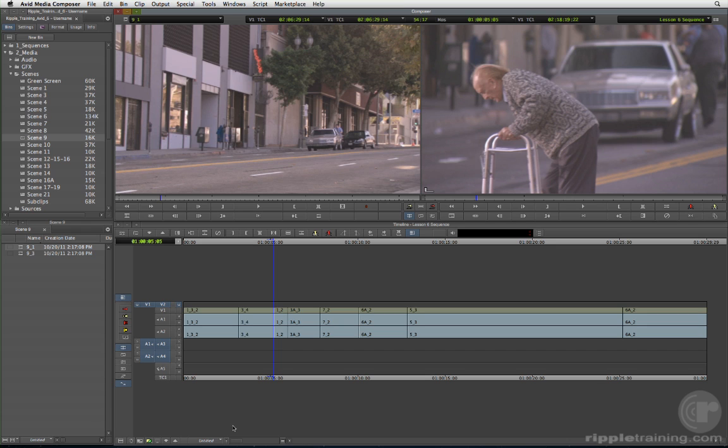Let's perform a different kind of three-point edit than we have so far, by marking two points in the timeline and only one in the source.